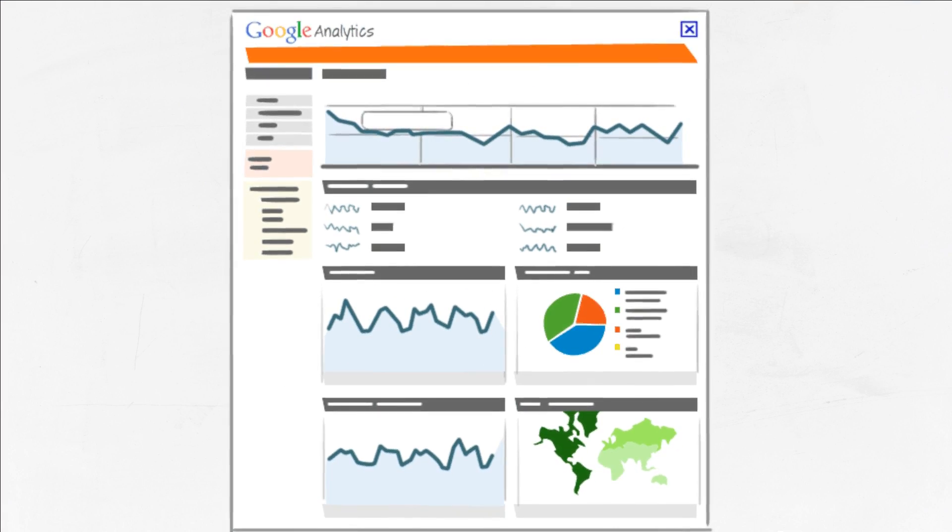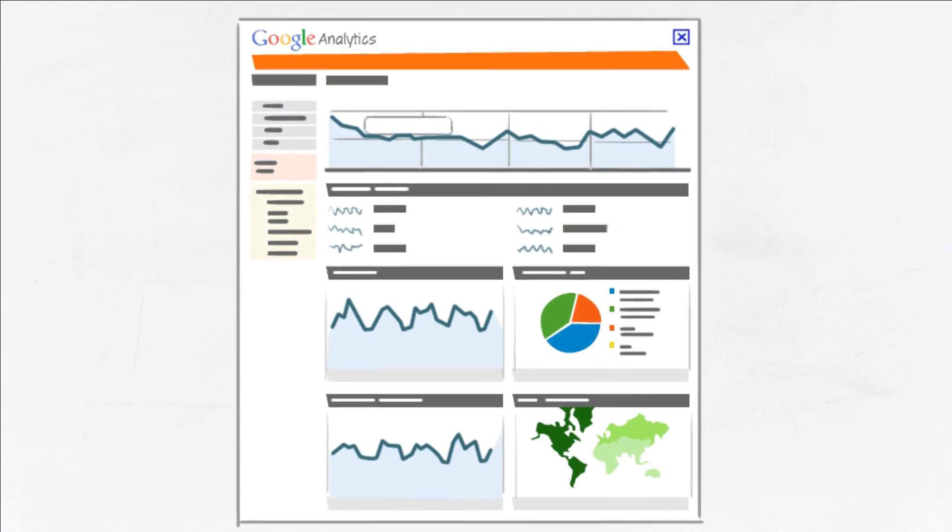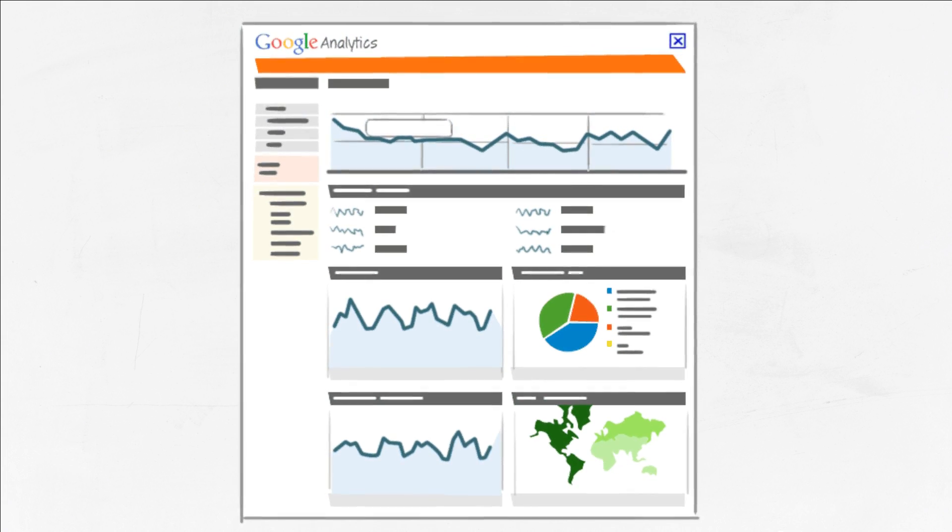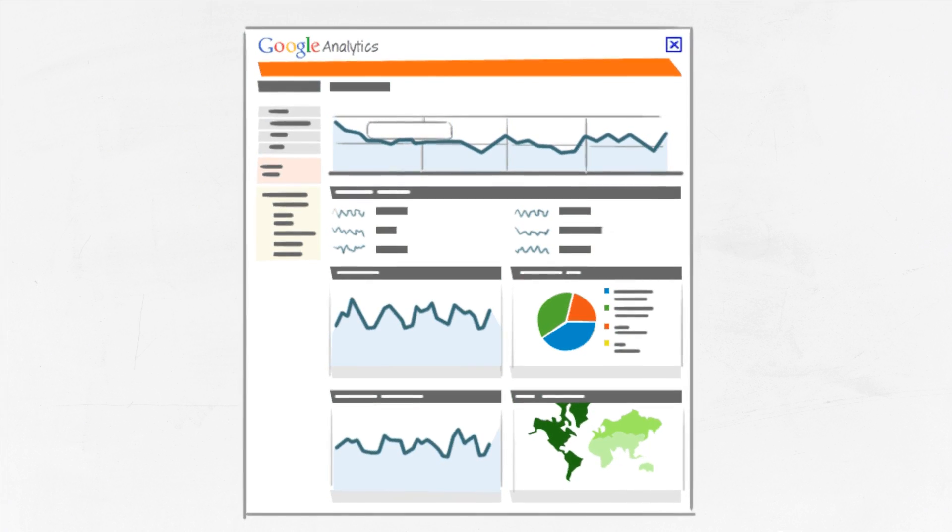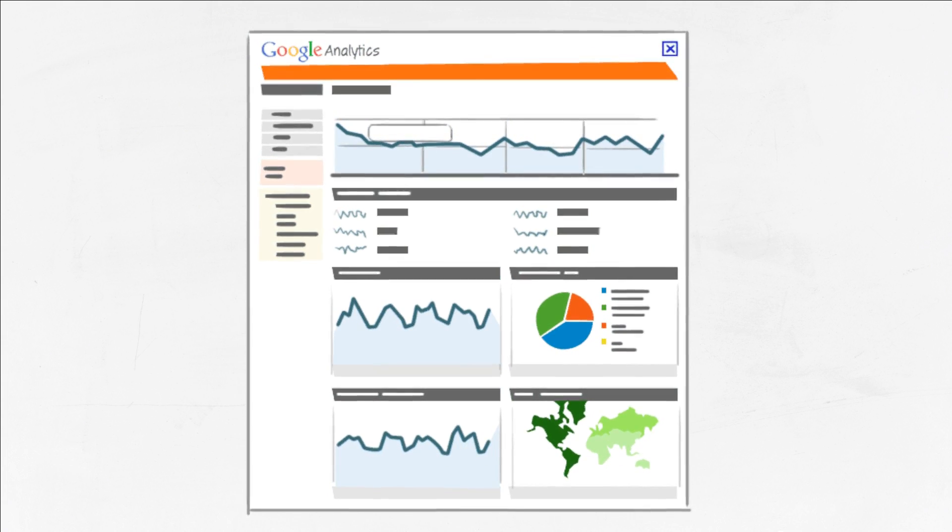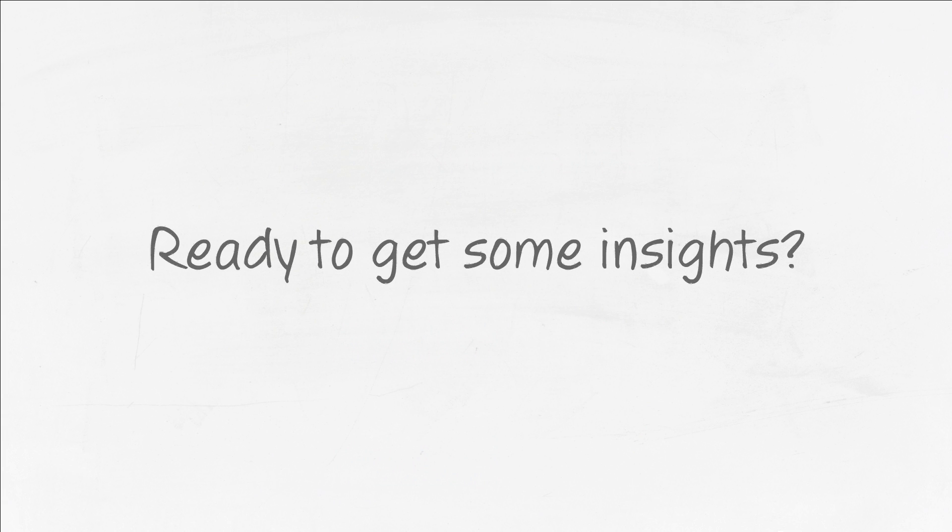These insights allow you to make improvements to your website that enable you to capture more potential customers on your site. Ready to get some insights?